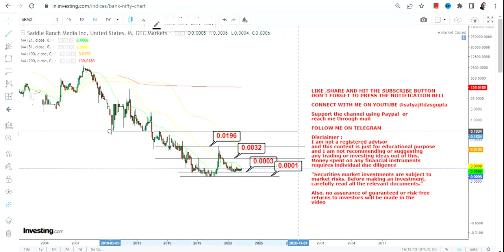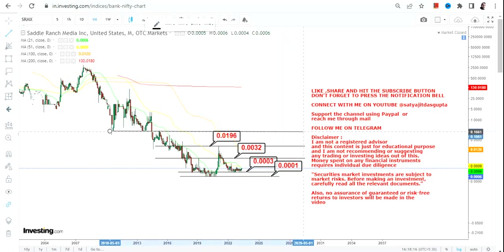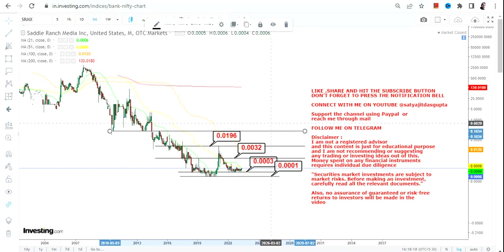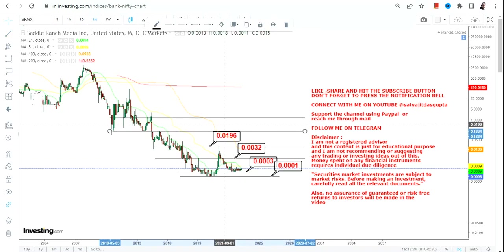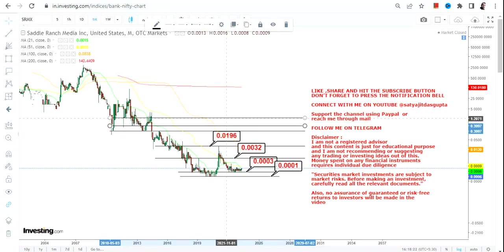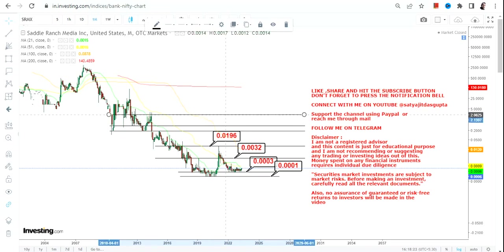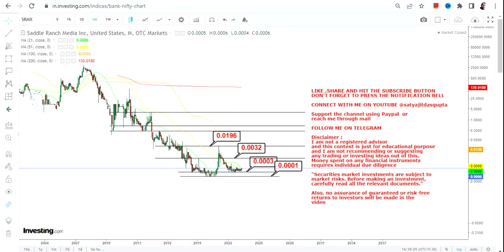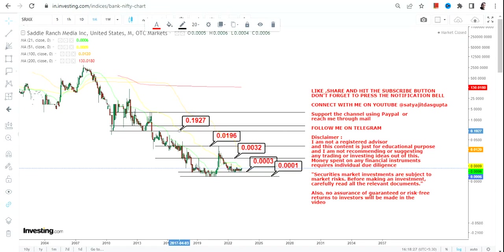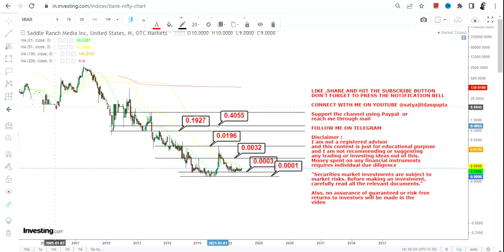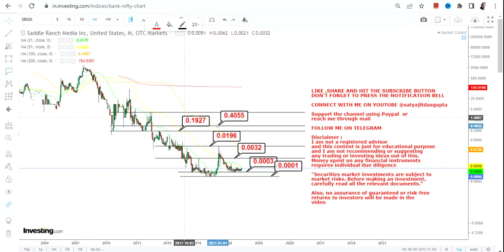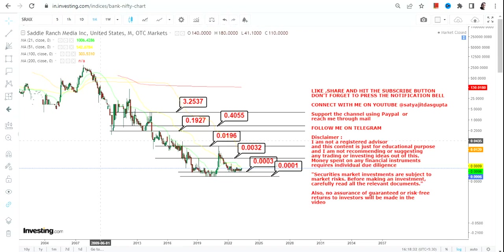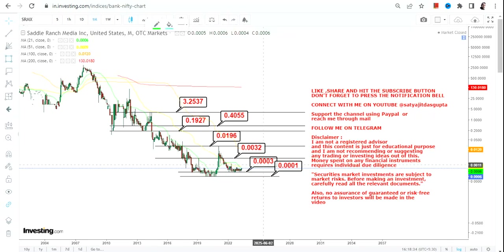If you are expecting any sort of breakout, then it will only happen once the stock started trading and sustaining above 0.019 on the upside, in which case the next two immediate targets will be 0.19 and 0.40, and the big target may swing up to three dollars on the upside.